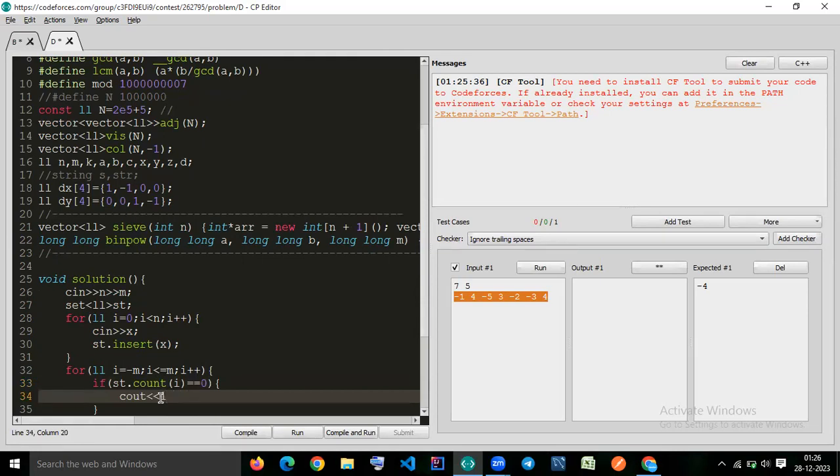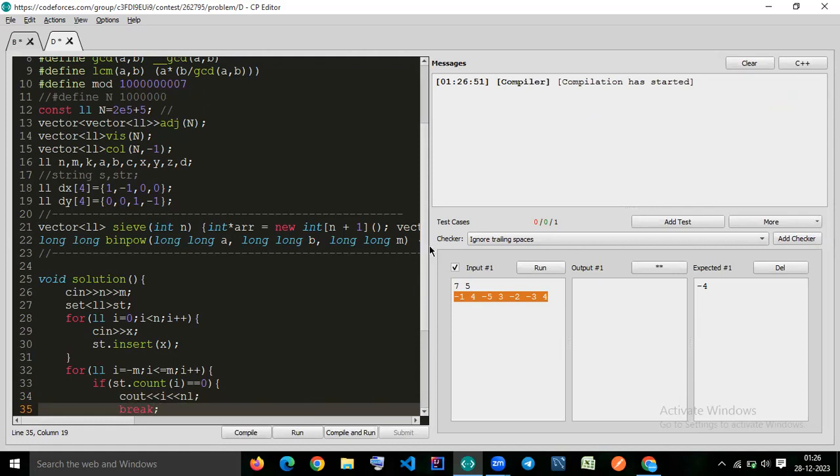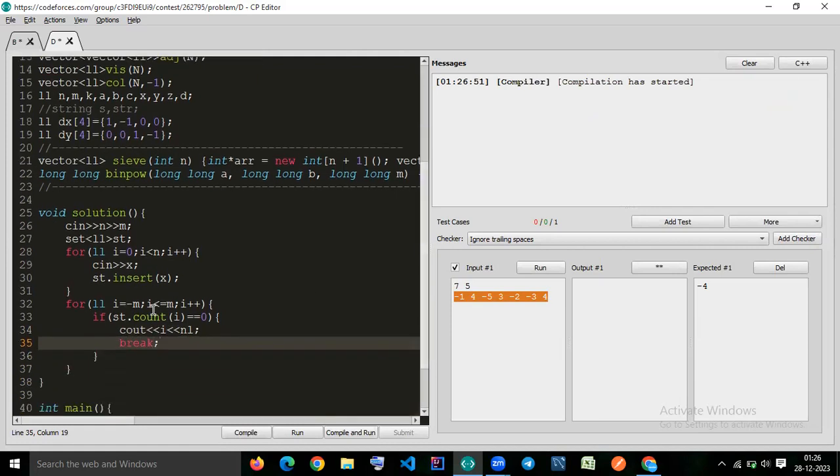Cout i nl, and you have to break. That's it, this is the output.